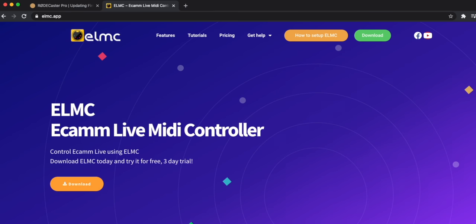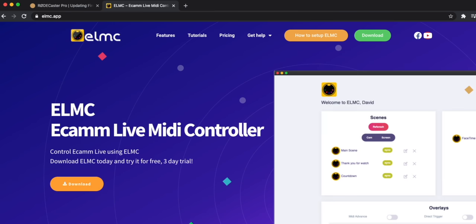Once you've got the new beta firmware installed, you can go to this website right here, elmc.app. You can download a free trial to check it out and see if it works for you, or you can download the full license, which is $25.